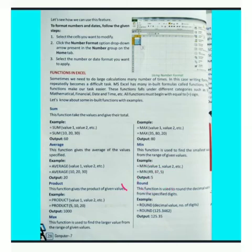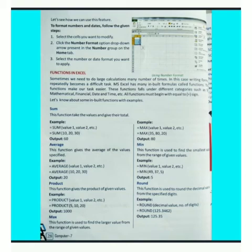ROUND function — this function is used to round a decimal value to a specific digit. इस function का use decimal value को specified digit तक round off करने के लिए किया जाता है।